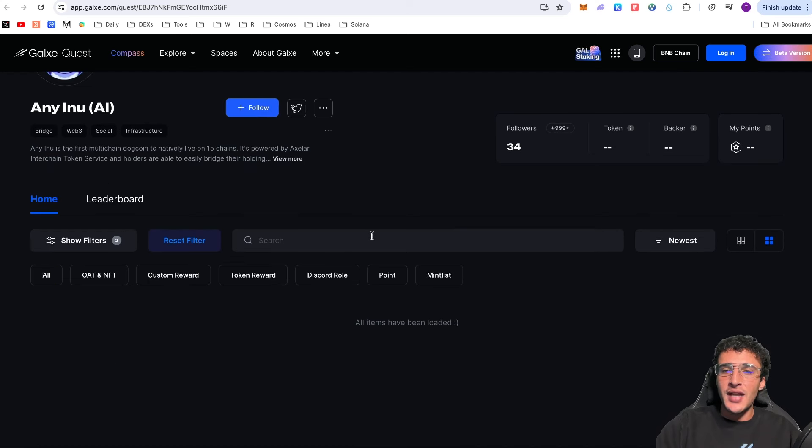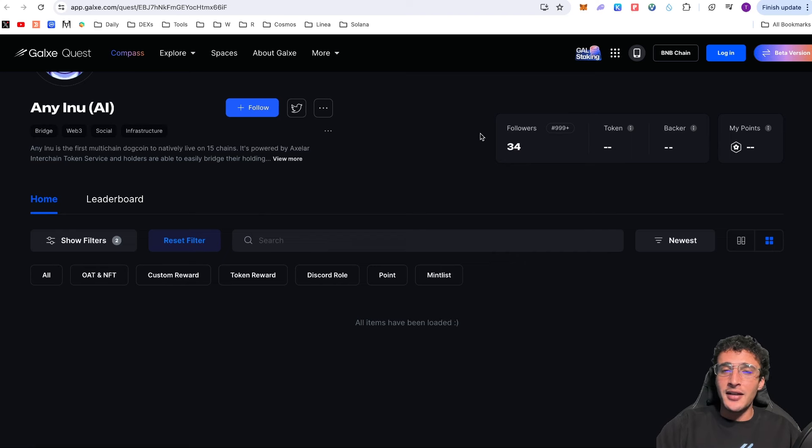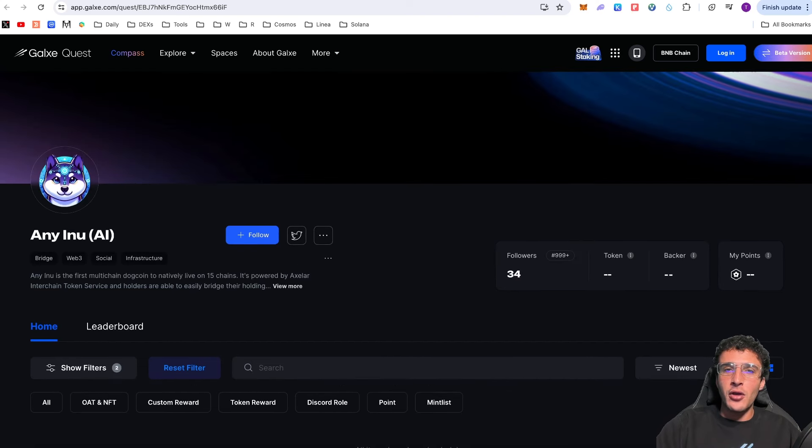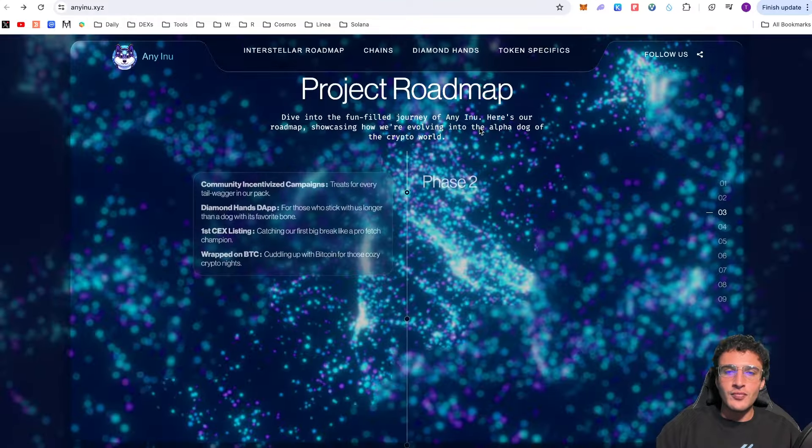I'm going to leave a link in the description below for the galaxy of Eni Inu. I believe that they're going to be doing token drops and airdrops of all kinds. We're going to be seeing rewards. Give them a follow on galaxy and stay up to date with quests that they have coming up.